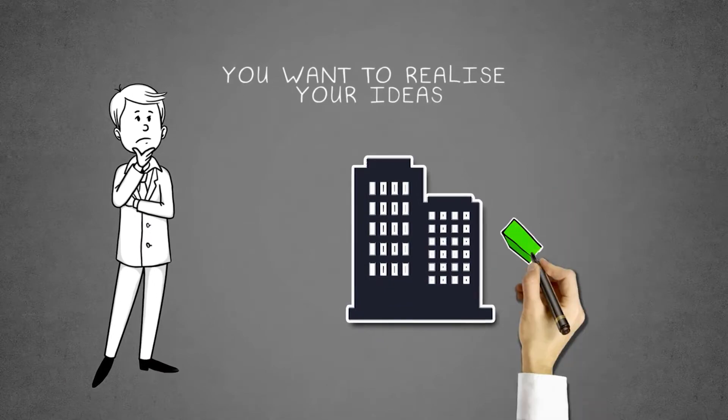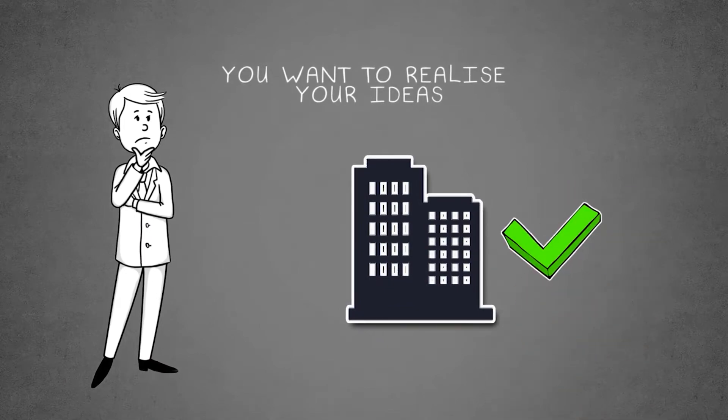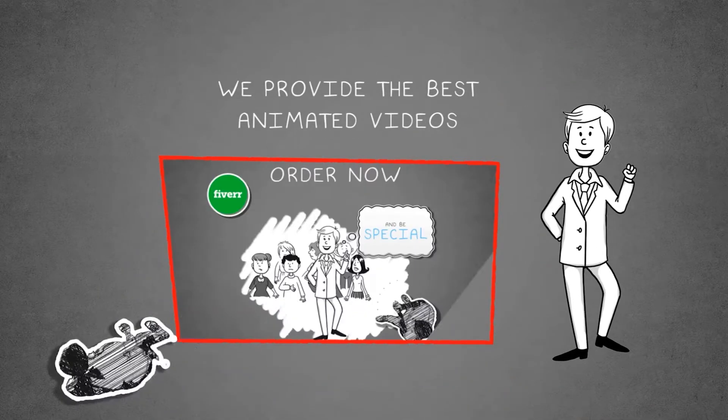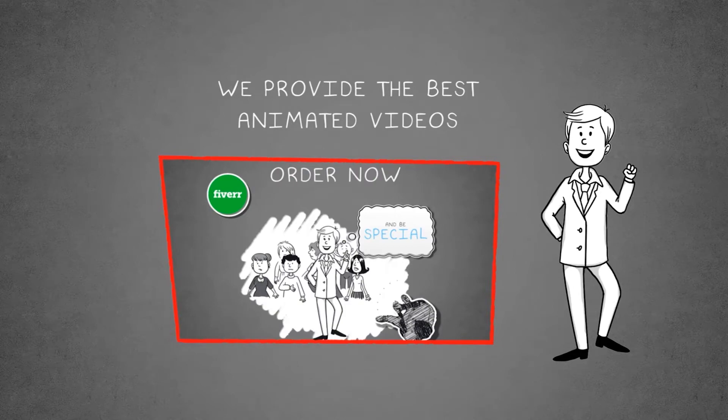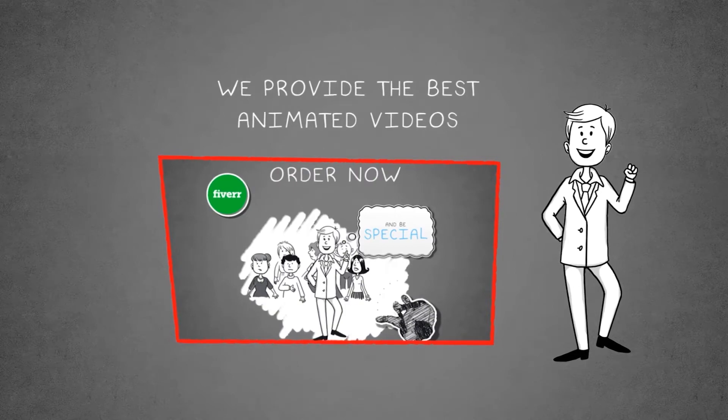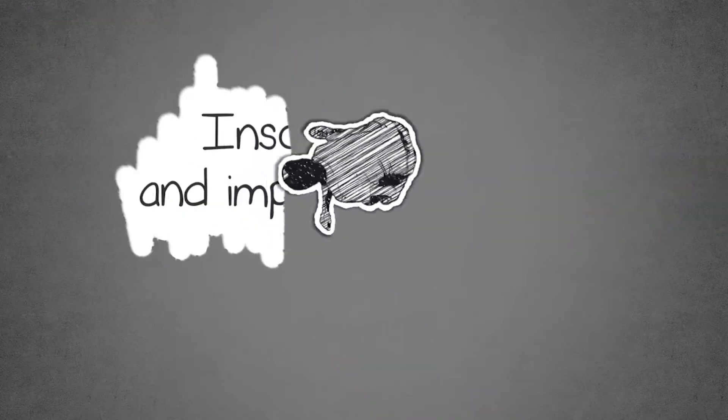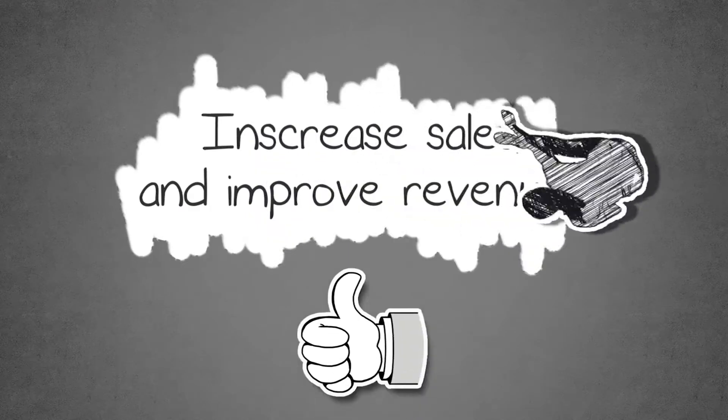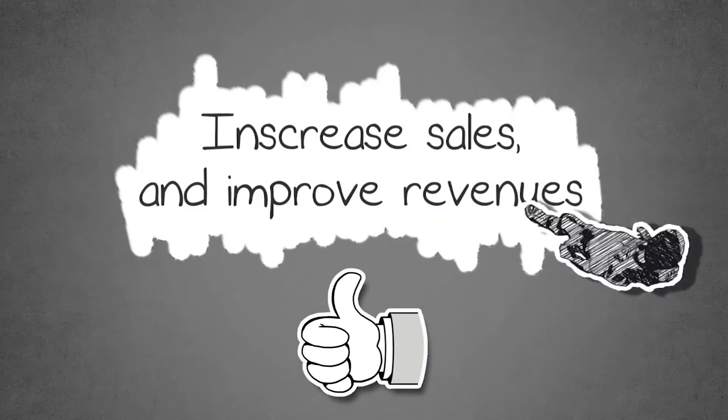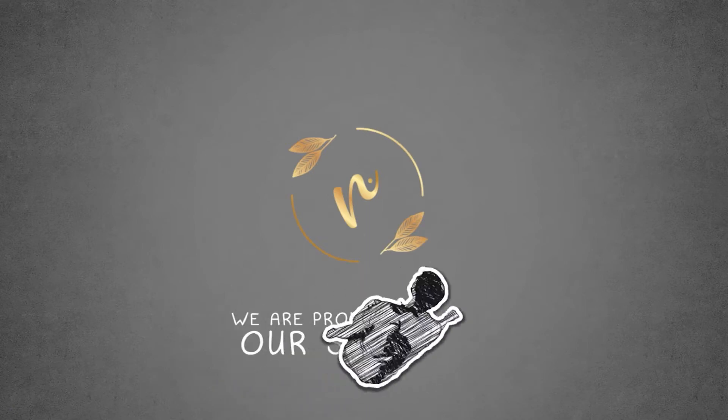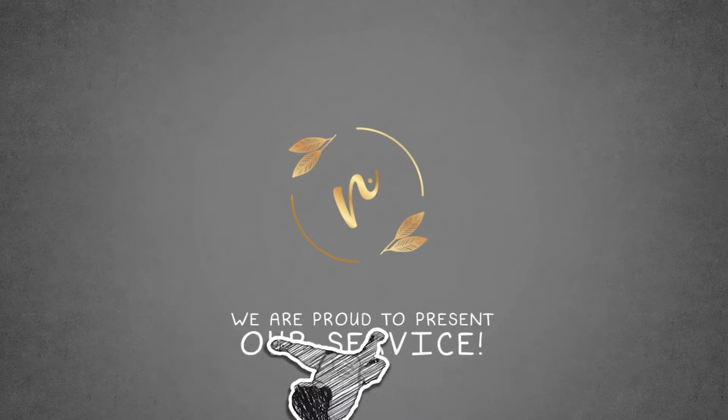Well, you have come to the right place. We provide the best animated videos that are going to catch your audience, promote your product, improve sales, and increase revenues.